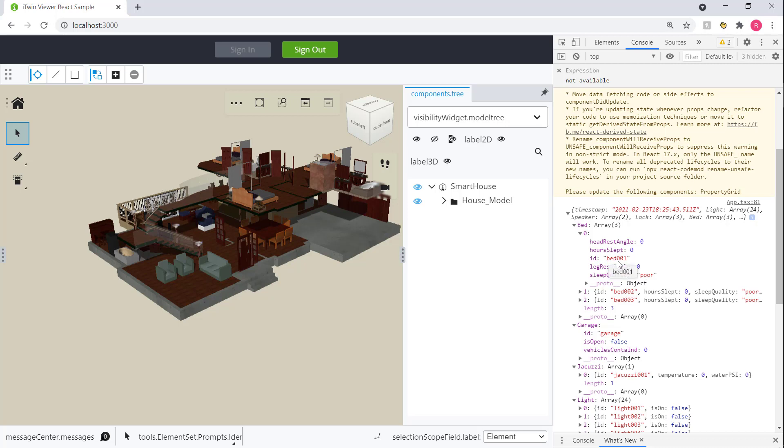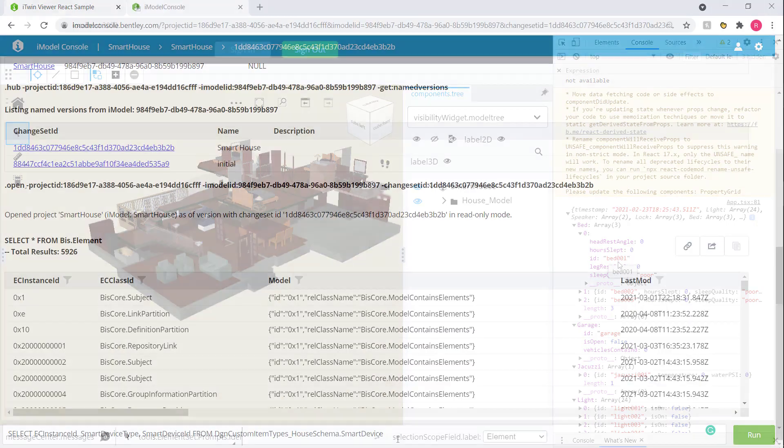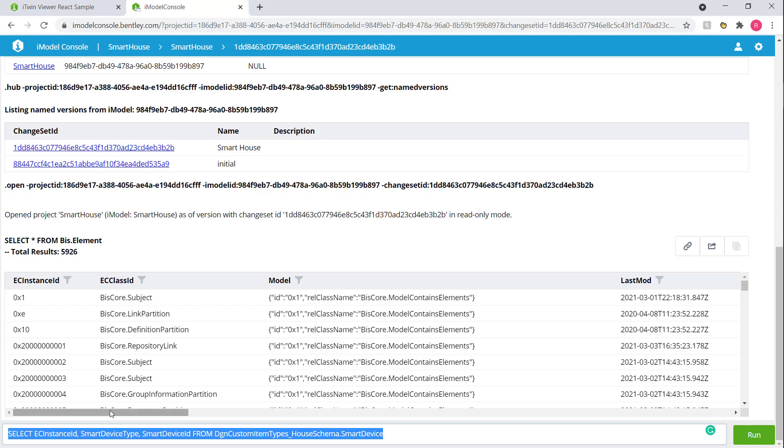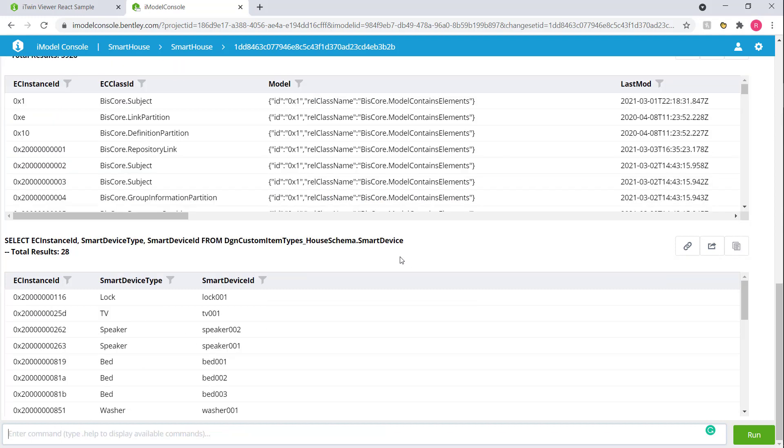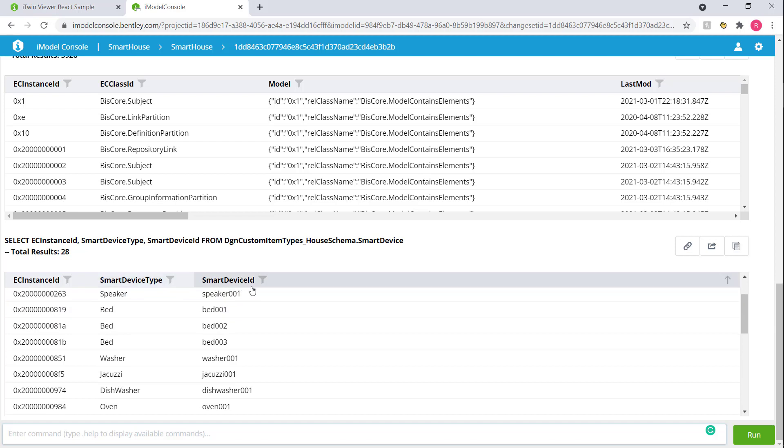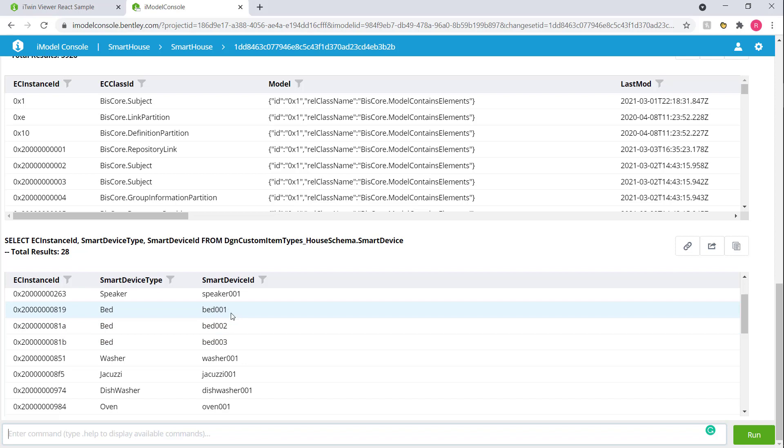So the way that works is we can see there's this ID called bed001. That's the smart device ID. But if we take a flashback to our iModel console and rerun the query that we worked on in chapter 2, if you remember we got a list of all our smart devices. So if you revisit that list we can see that we have a smart device type and the smart device ID. Over here you can see the different beds and the smart device IDs for all the beds.